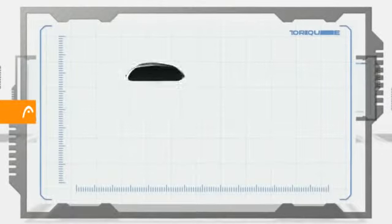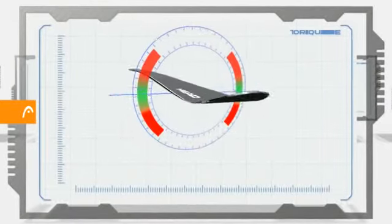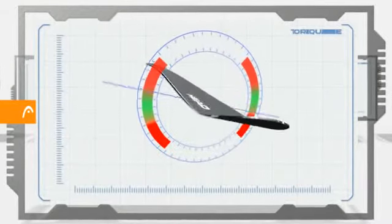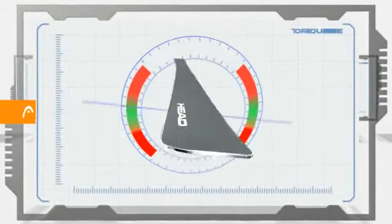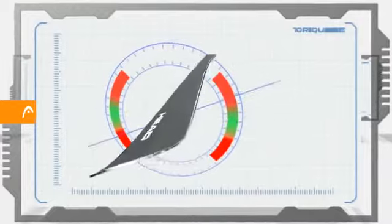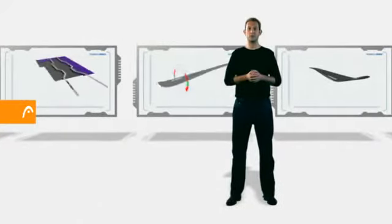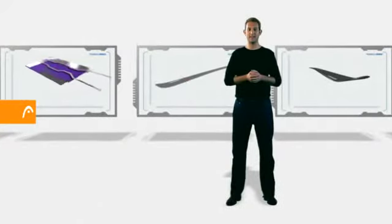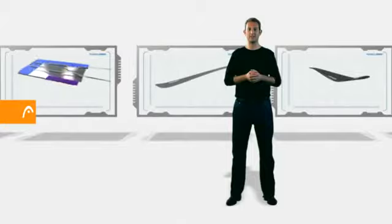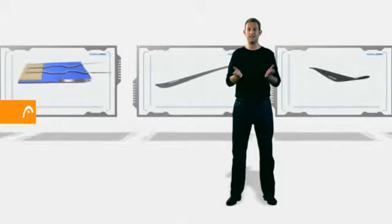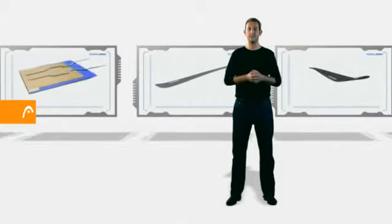Torsion describes the force needed to twist a ski longitudinally. The greater the torsional stiffness of an object, the more difficult it is to flex it.